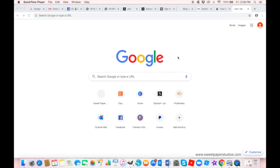Hey everyone, welcome to this free mini tutorial on Canva. This is Lisa from Sweet Paper Studios. I am a Canadian-based Stampin' Up demonstrator and I am an avid Canva user. I thought I would pop on and do a quick video tutorial on how I do some of my graphics. I get asked often how I put together my graphics for my Stampin' Up business, and I really think it could be a valuable tool for other demonstrators, small business owners, or anyone exploring Canva.